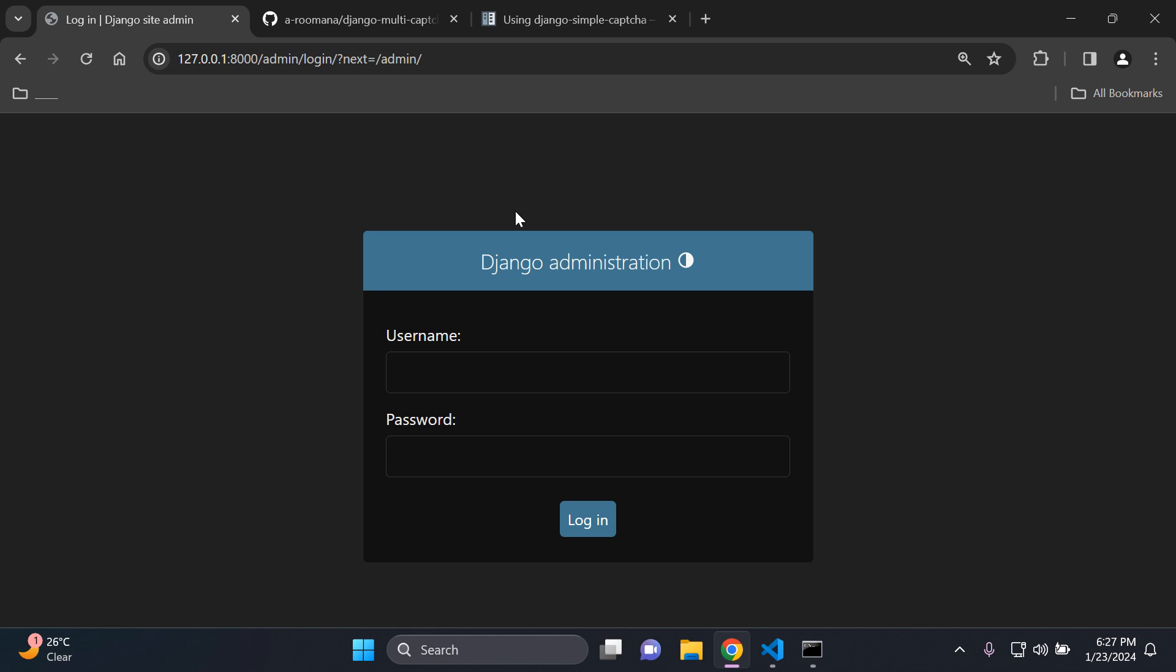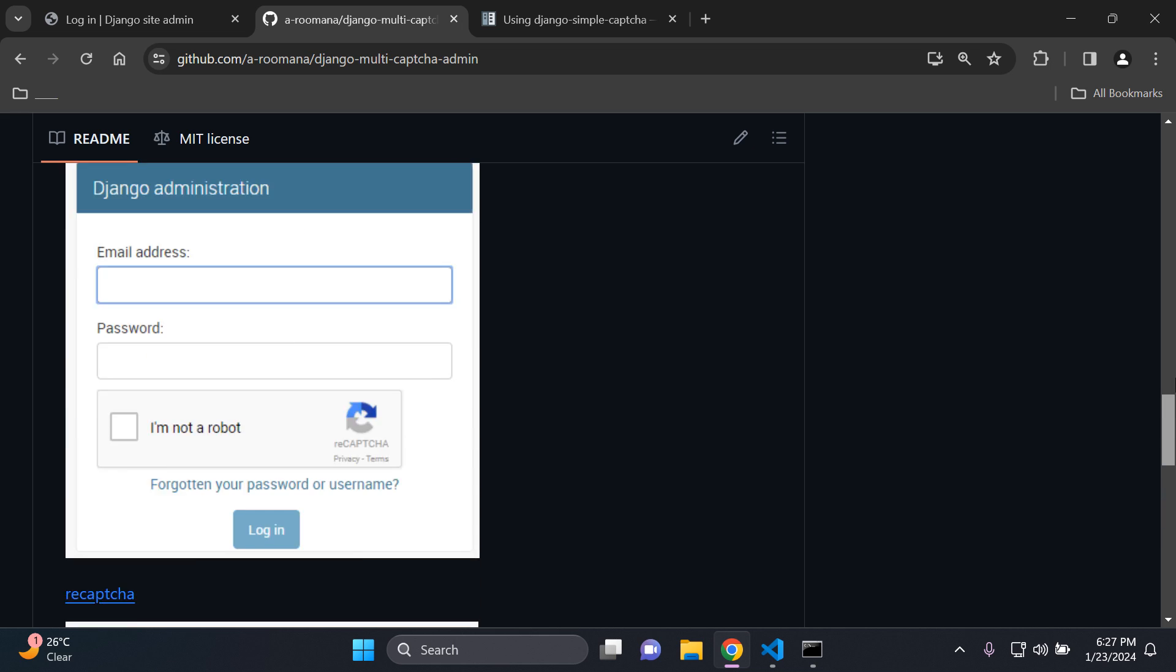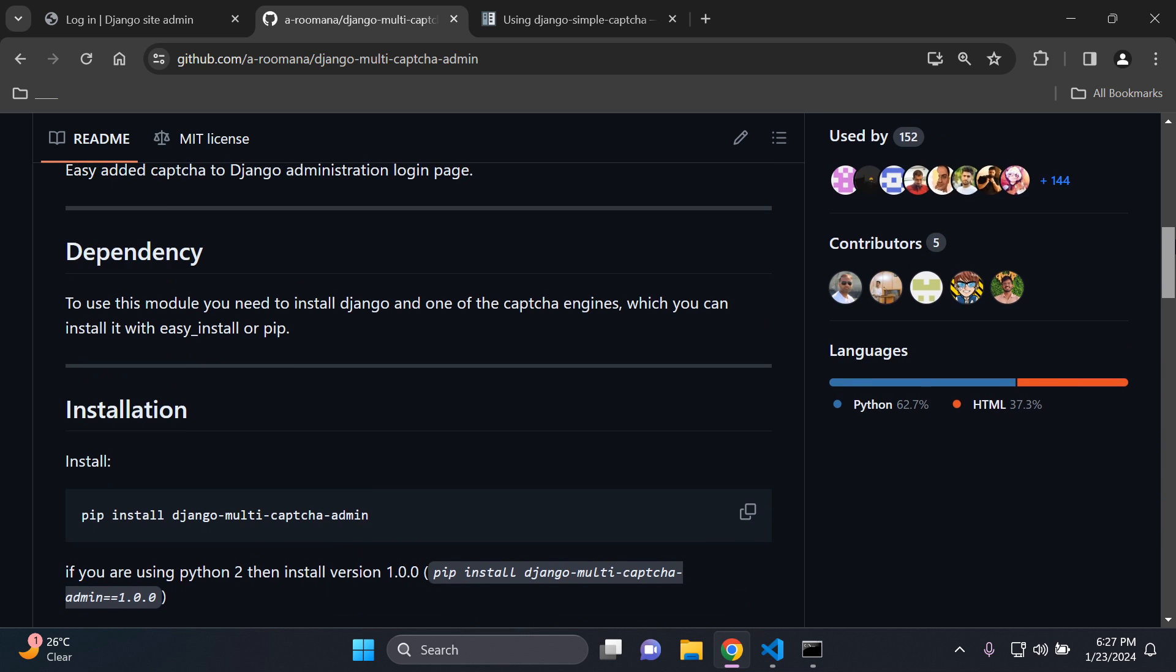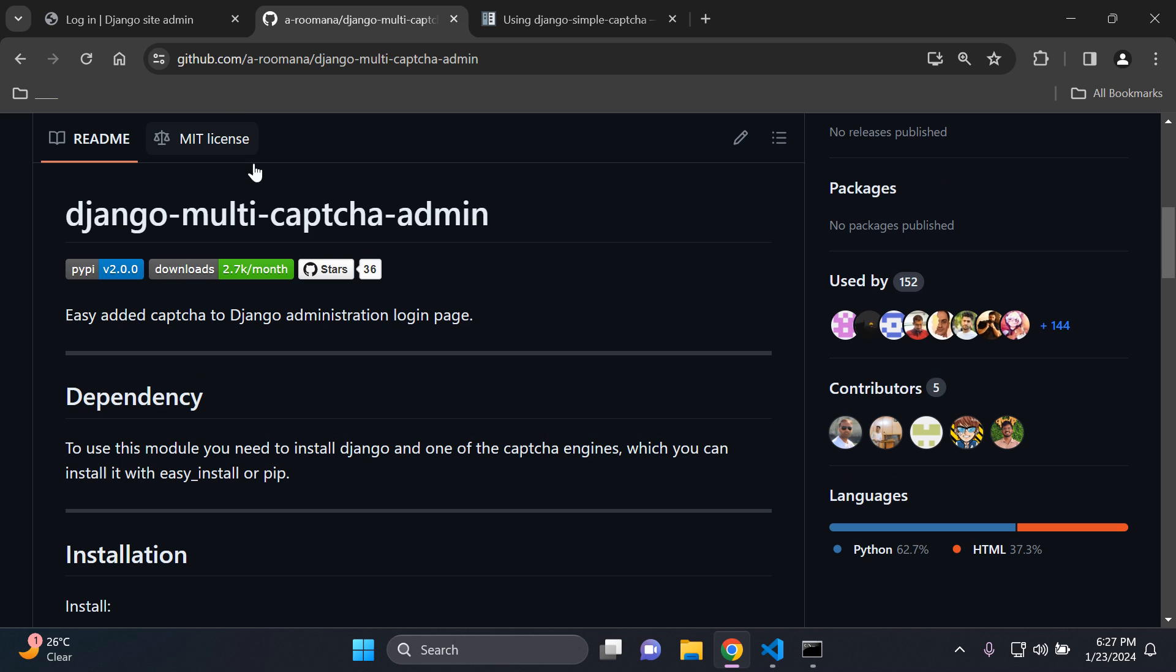Alright so let's go ahead and get started. Now the first thing that you want to do of course is you want to ensure that you install this package here called Django multi-captcha admin.